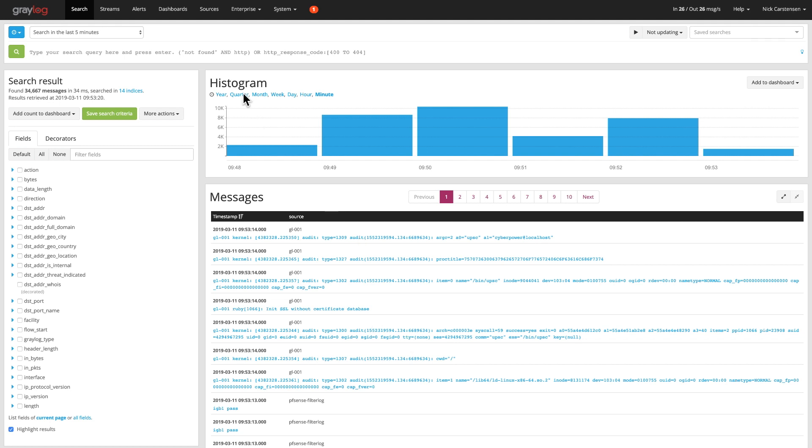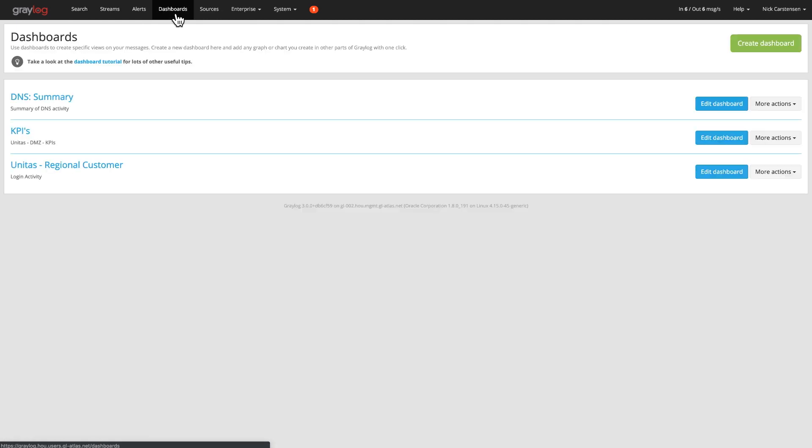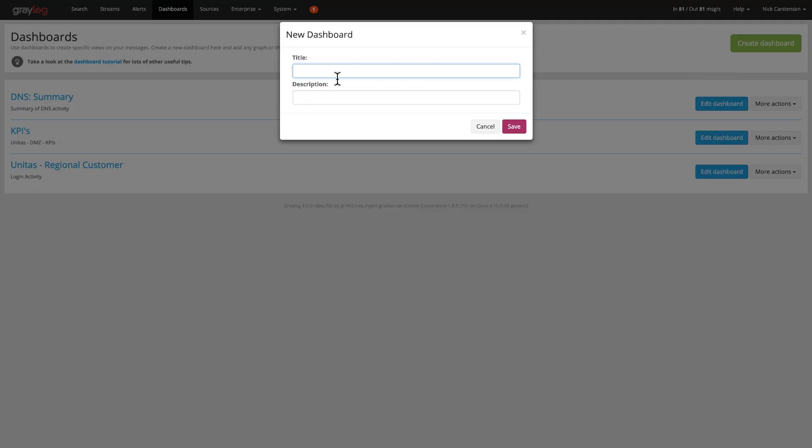In order to start creating a dashboard, go up to your menu item with dashboards and then create a dashboard. You'll be able to select and title what you want this to be called. I'm going to call mine firewall overview and give it a description of firewall data.